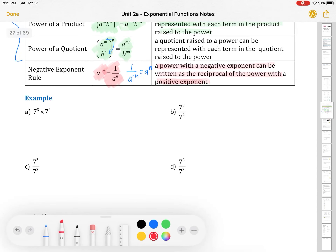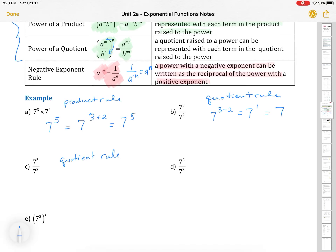Let's do some examples to refresh our memory. If you want to try these first, pause and come back to see if you got them right. The first one uses our product rule: 7 to the 3rd times 7 to the 2nd equals 7 to the 5th — we add those exponents, it's 7 to the 3 plus 2. Quotient rule, we subtract: 7 to the 3 minus 2, which is 7 to the 1st. Lazy mathematicians generally don't write the 1, but you can.